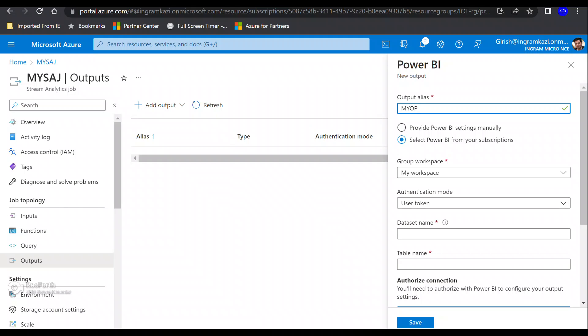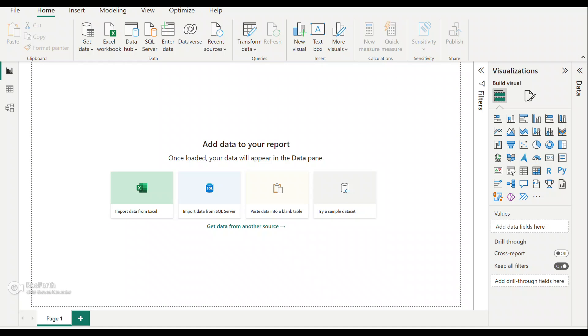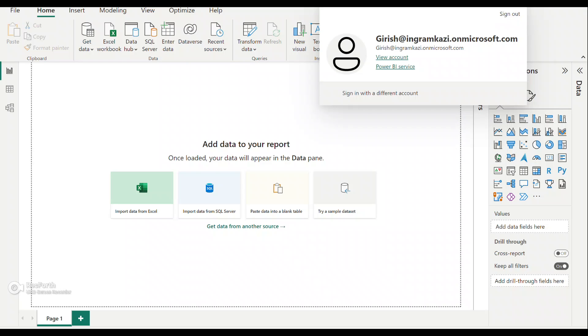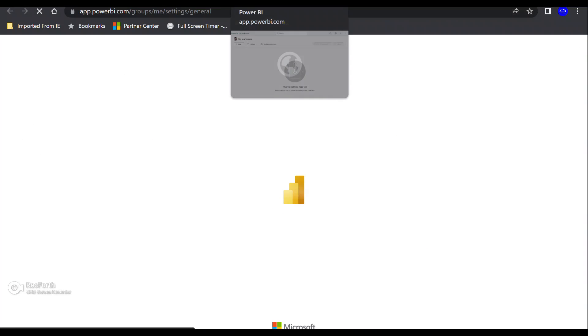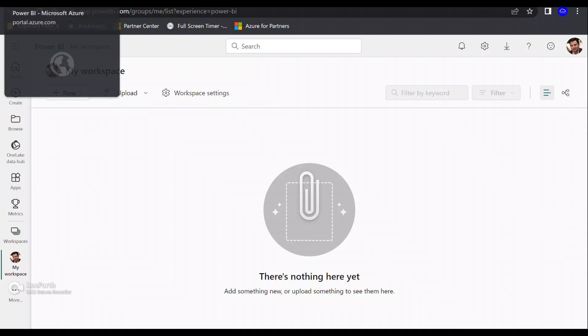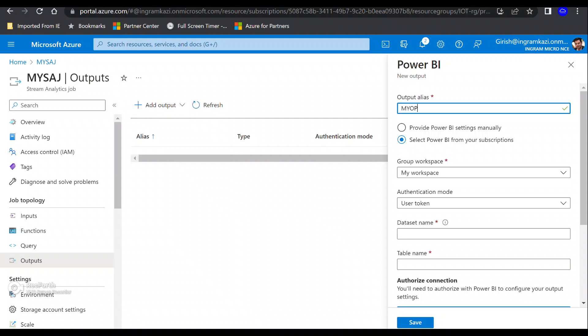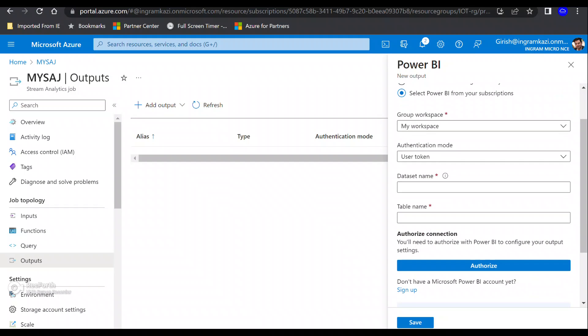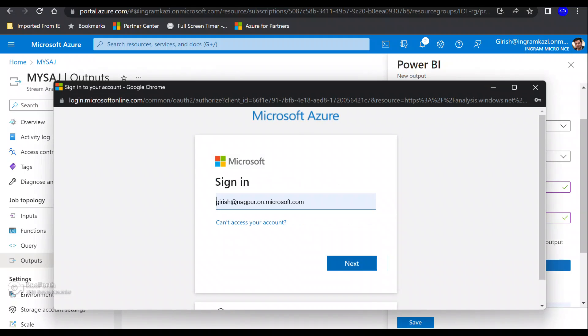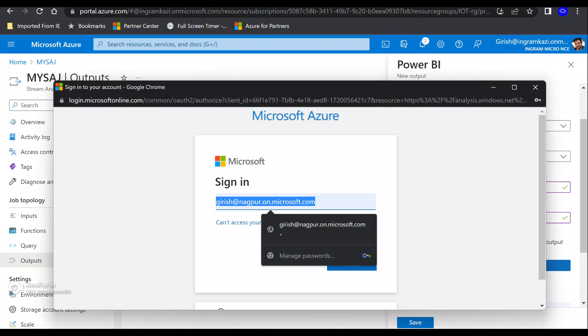I'm going to use the workspace, and for the authentication mode, I'll use the token. Let me show you—I'm logged into my Power BI account with the same account I'm logged into my Azure portal. For this demonstration, I'm going to use the free version of Power BI, but if you want more functionality, you can upgrade to the premium version. To see the workspace, I can go to view account and expand this. You can see I'm in the workspace, and we'll be needing it in a moment. Let me give the name for the dataset and the table, and let me authorize that we're going to work with Power BI on the output.